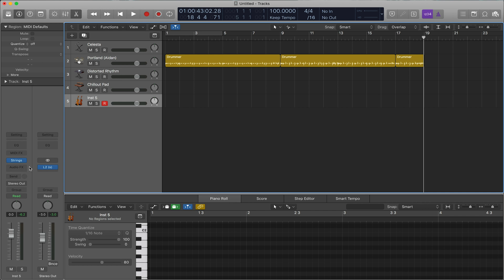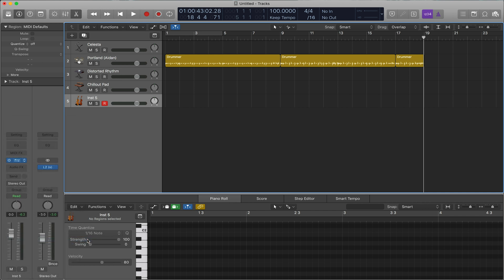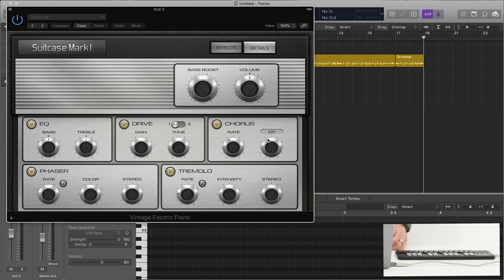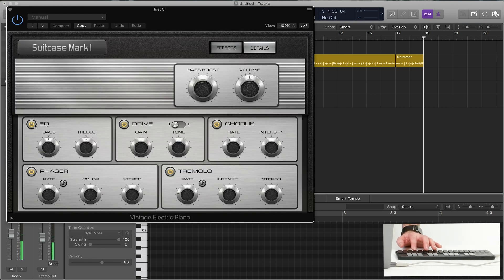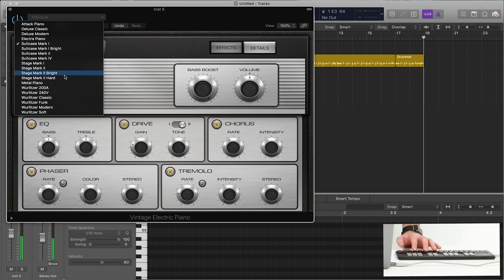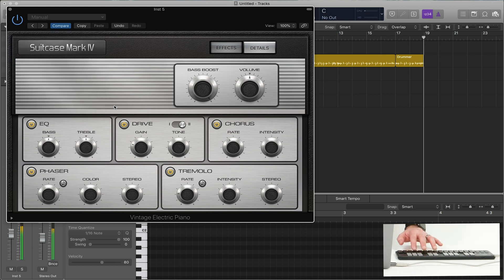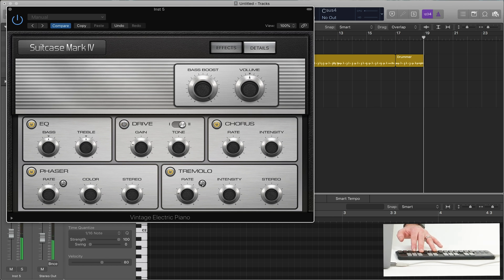And last but not least, of what I think are the most useful, are the vintage electric piano. This is a great Rhodes sound. And you have lots of options from EQ to drive with different options here. And then tons. You have Wurlitzer. You have the Suitcase Mark IV Mark I. Lots of options. You can even do tremolo.